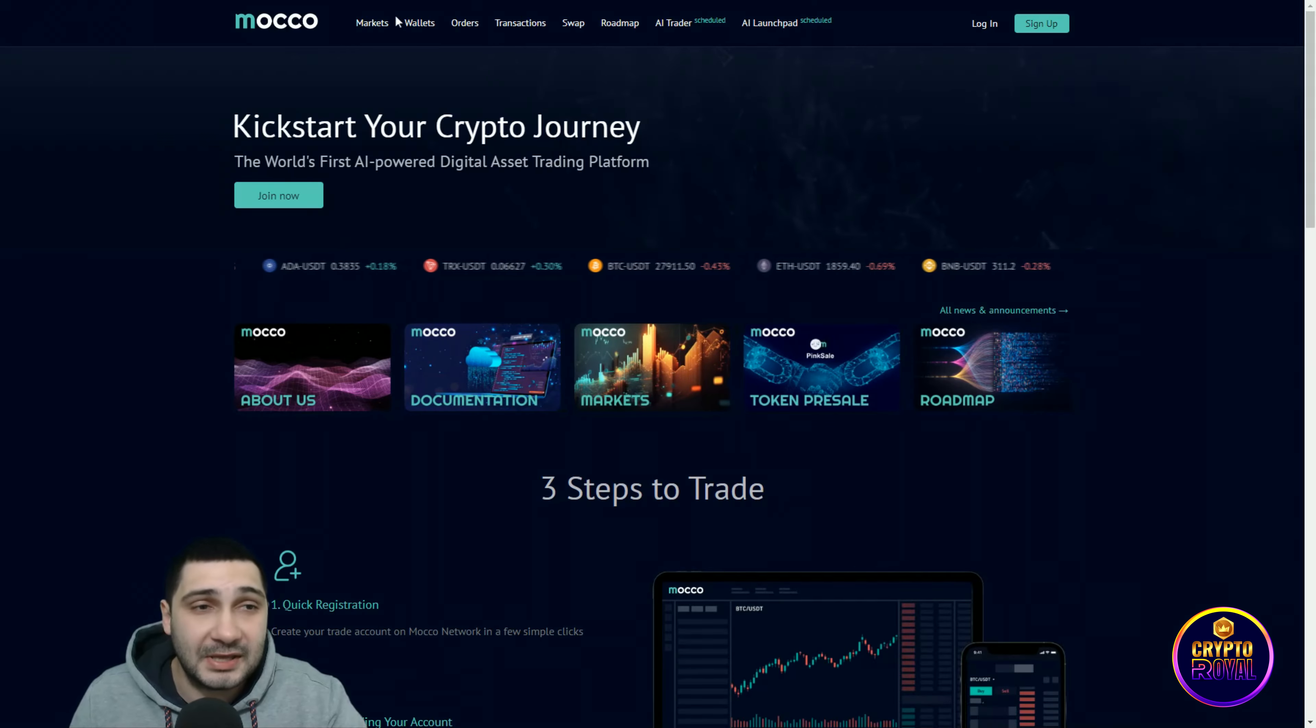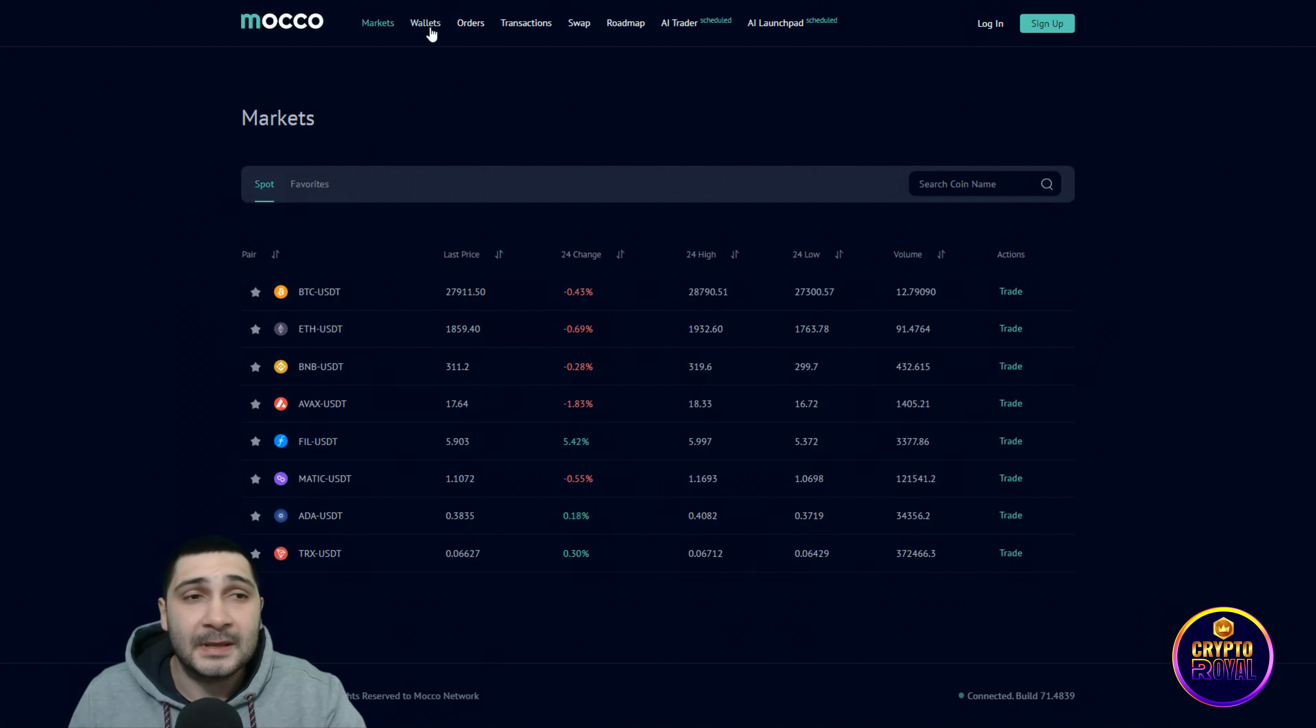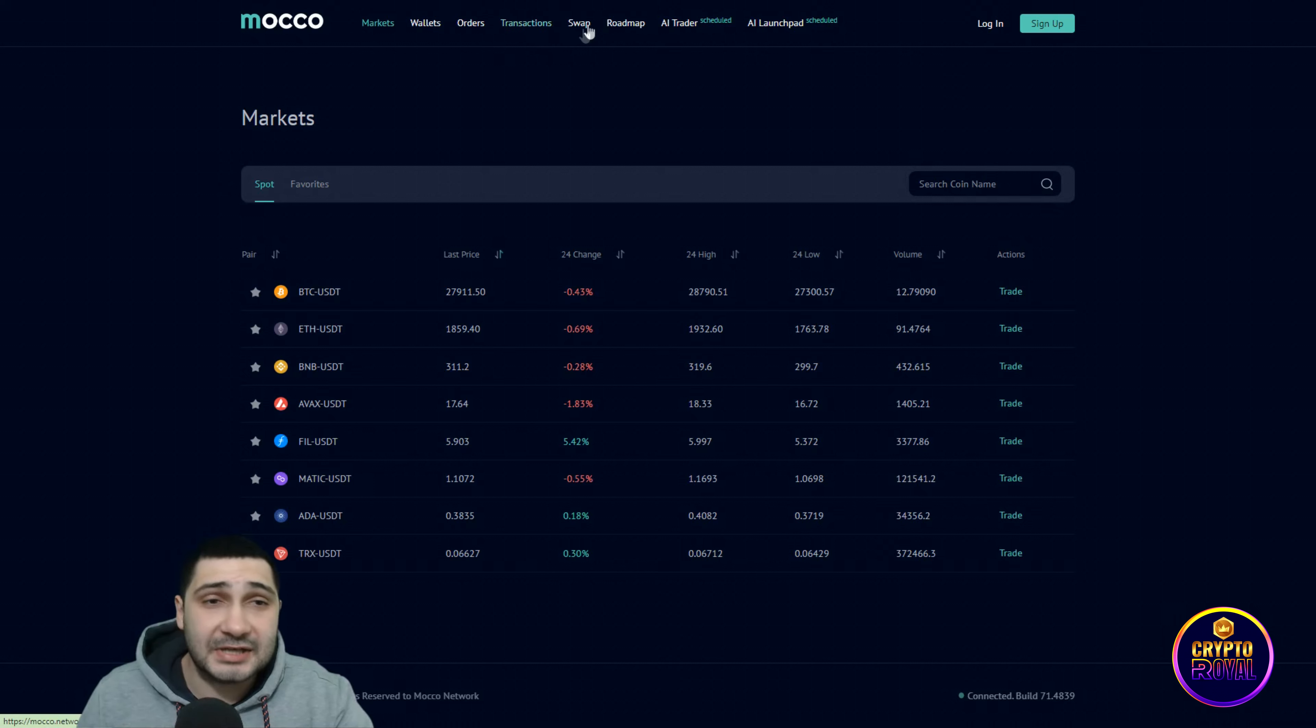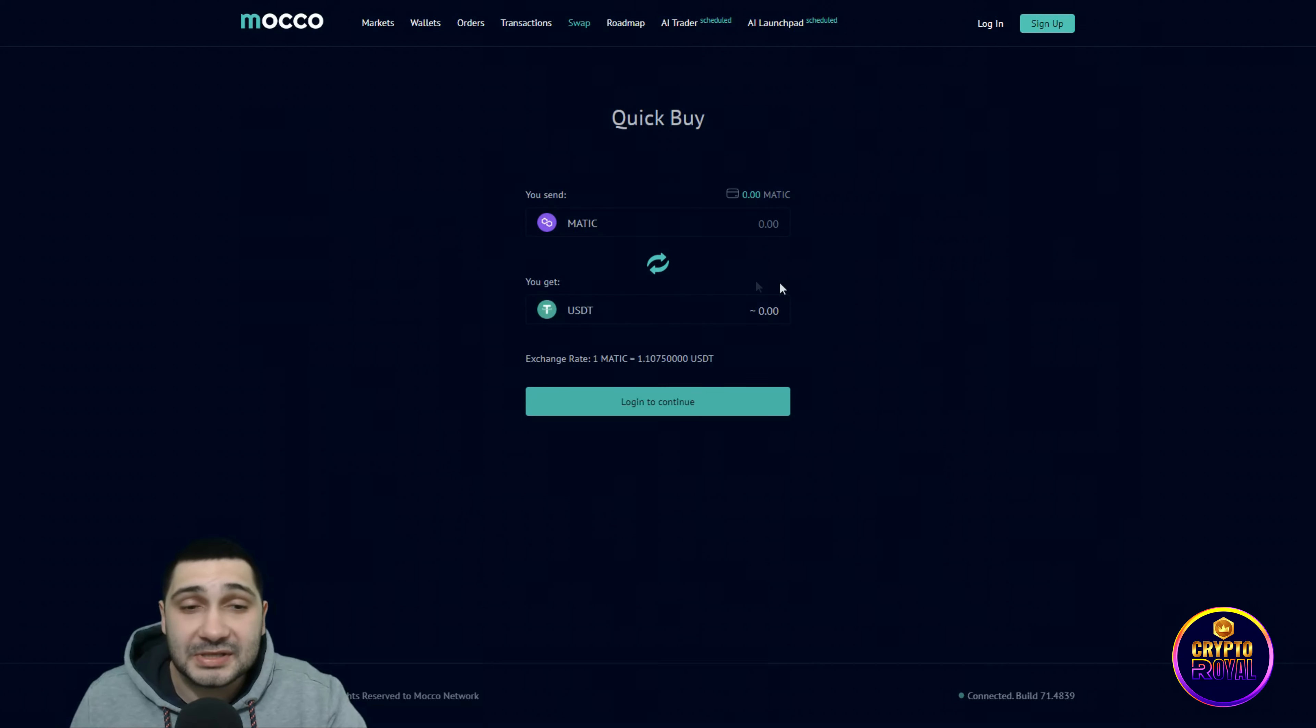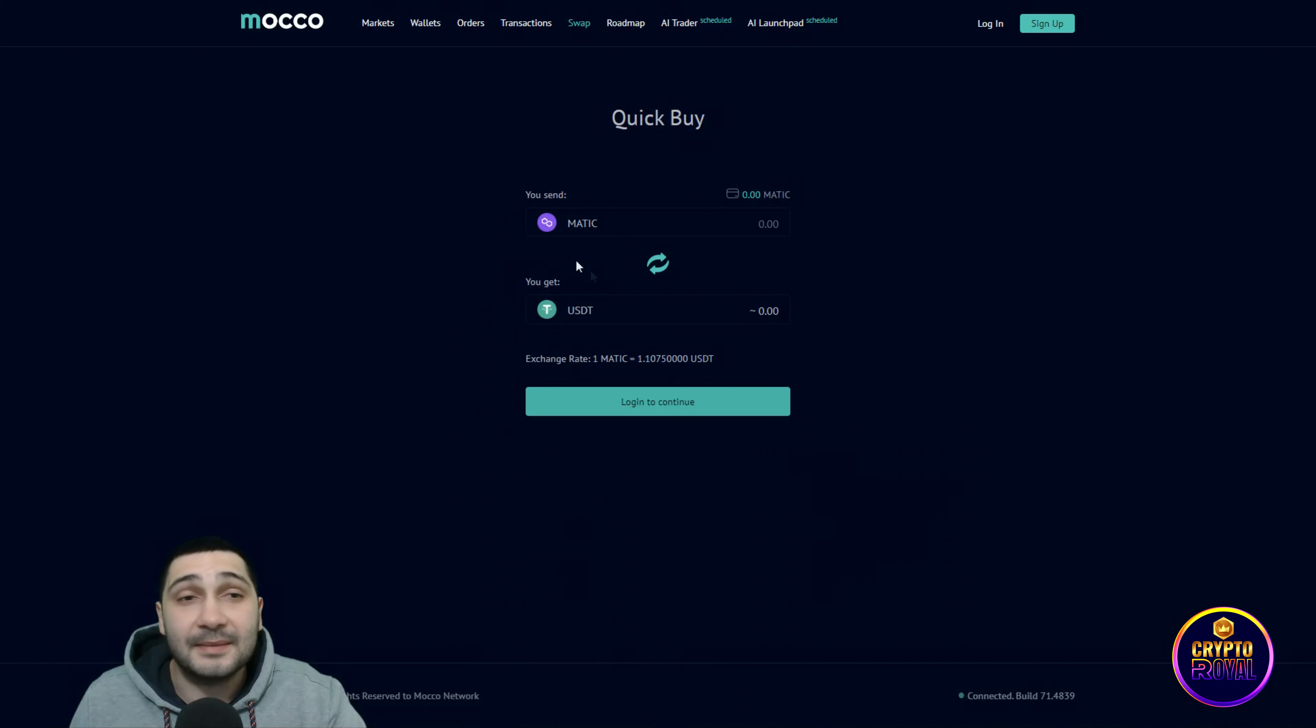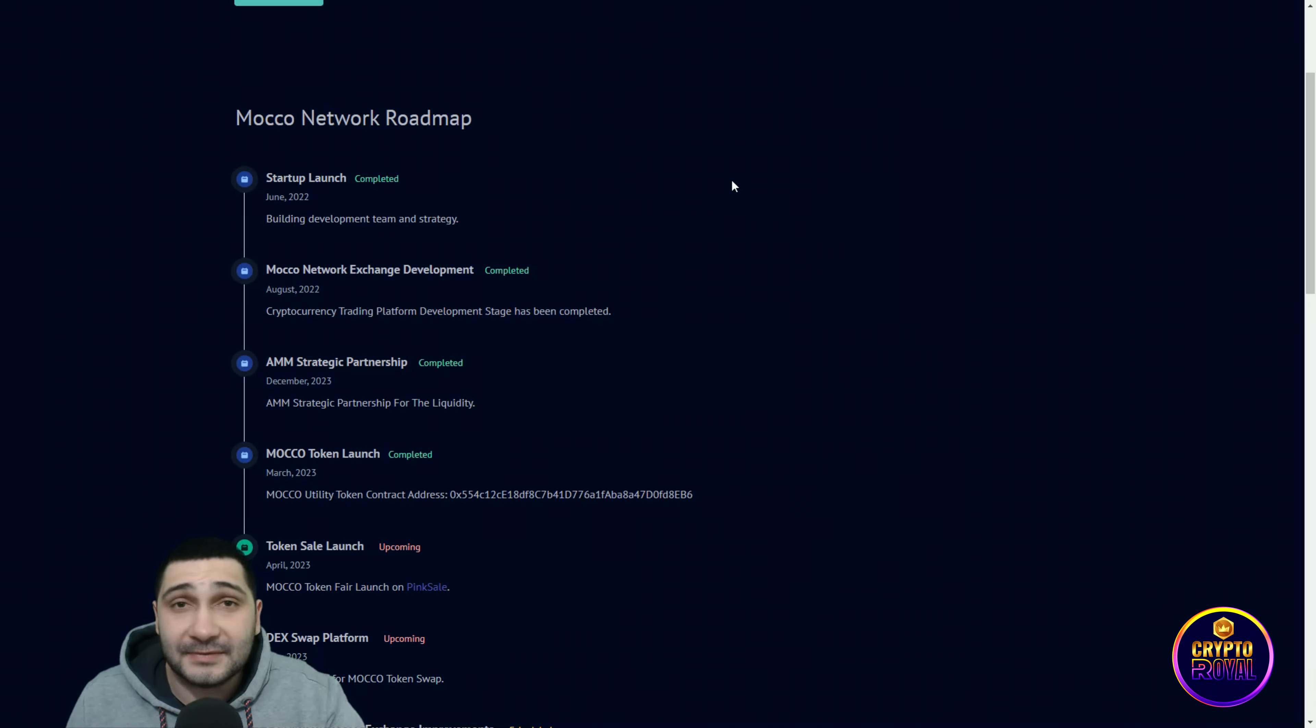Let me show you more about them. They have the markets, you can see all of their markets. They have 10 pairs. The wallet is here, orders, transactions. They have the swap option, also amazing. You can swap some tokens here.